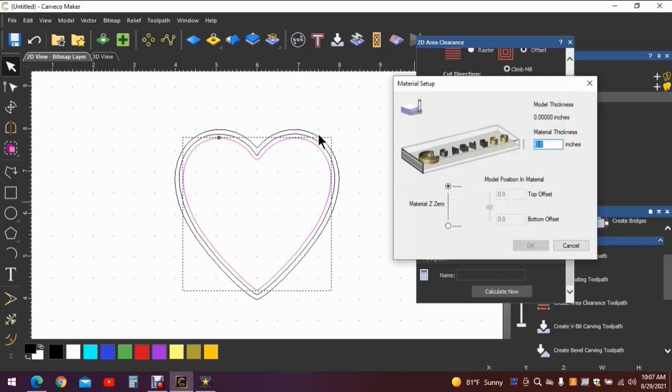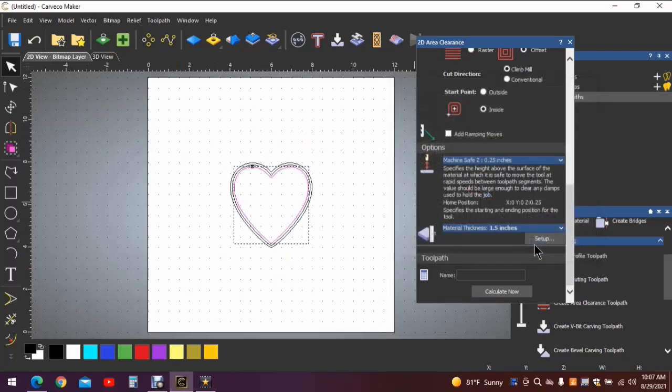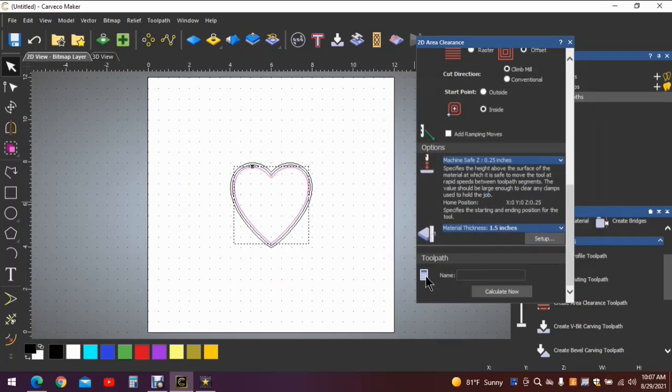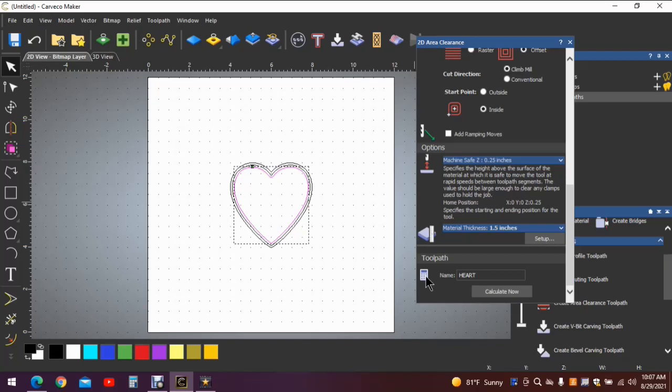Let's set up the material thickness. Now obviously this is a box so we need it to be rather thick. I chose an inch and a half. So we now have the thickness. And let's name the toolpath. I would just use something that works for you. And we'll use heart box inside.